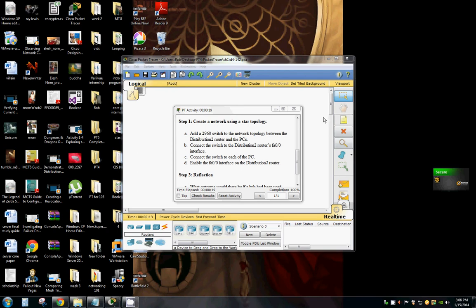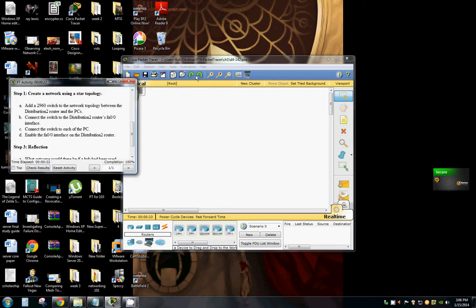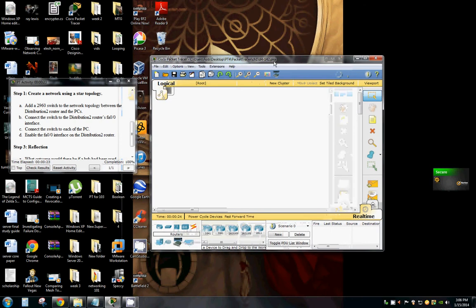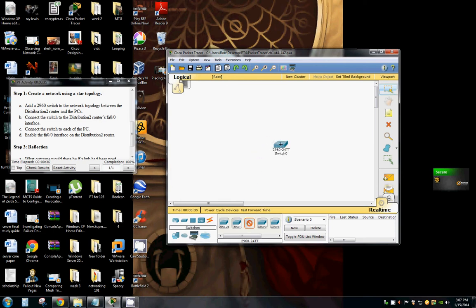Hello and welcome back to Rob's PC workshop. We're going to be creating a network using a star topology. So we're going to add a 2960 switch between the distribution router and the PCs.